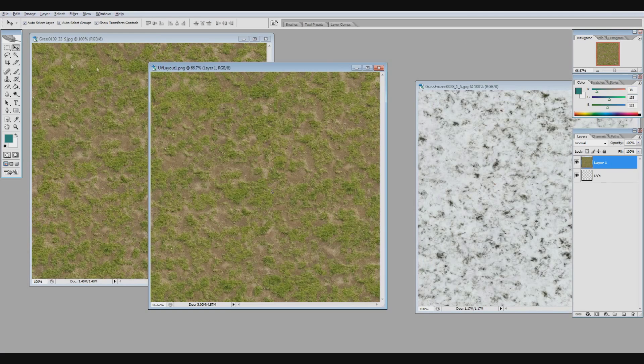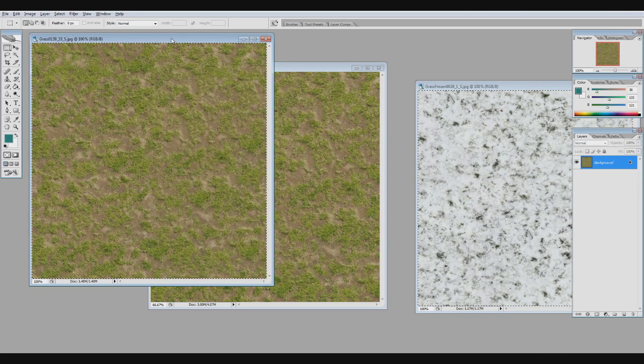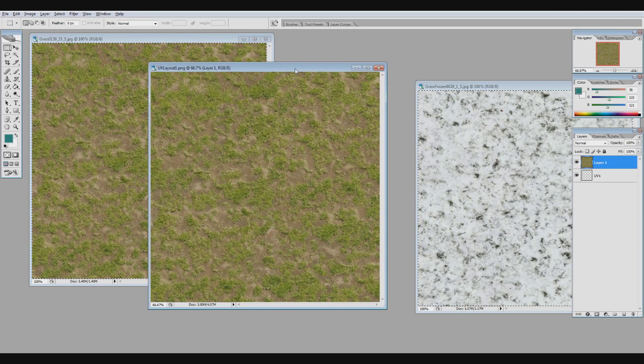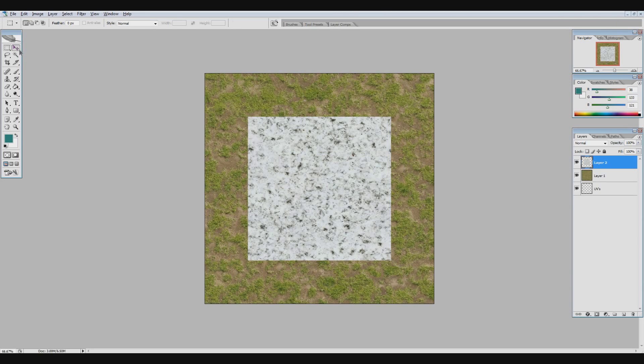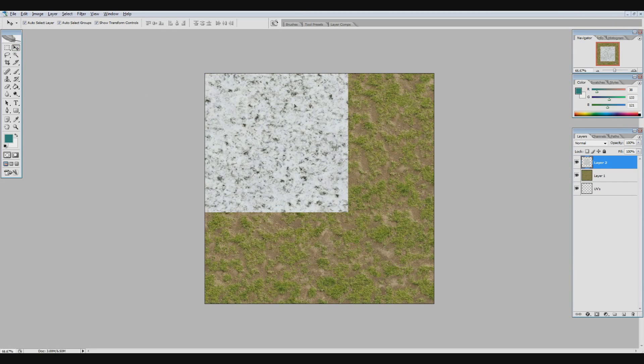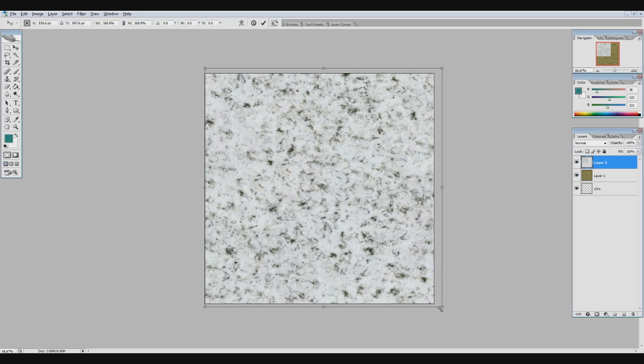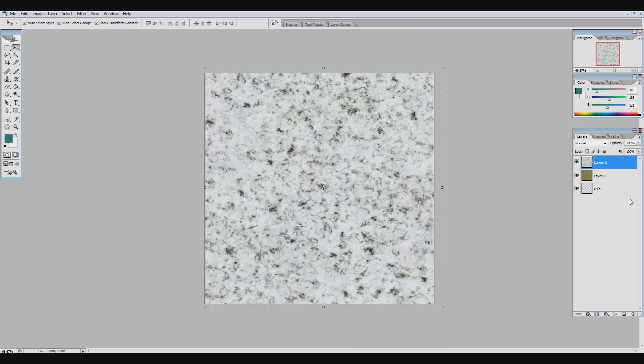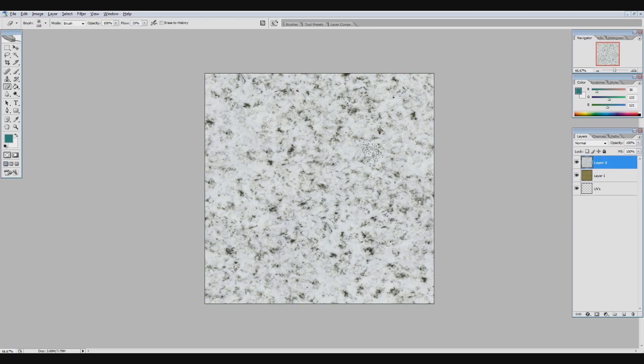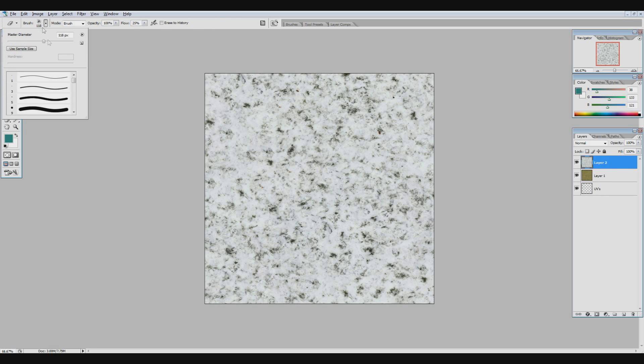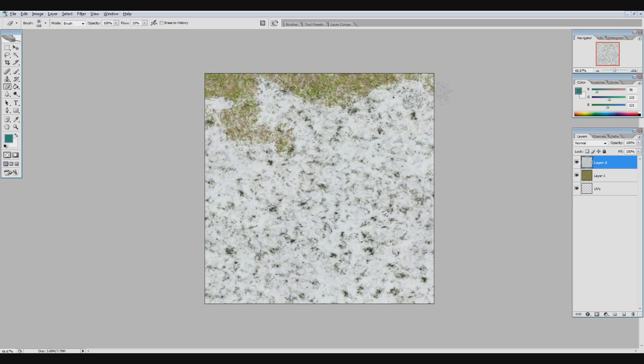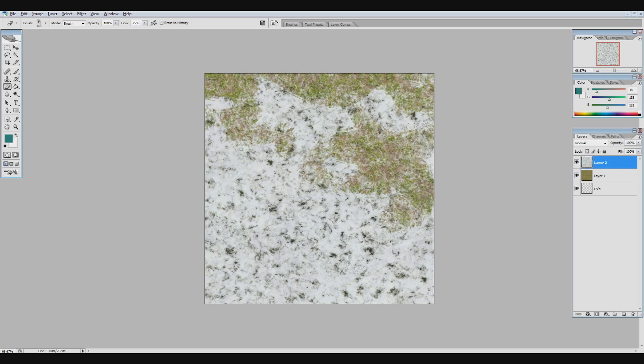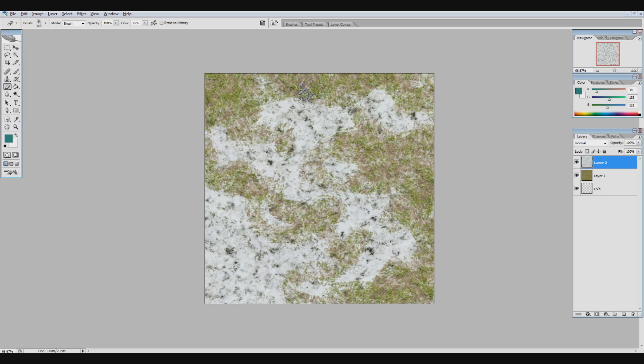And then I want to put the snow texture above it, so that way the snow is on top of the grass. And then the bottom layer is my UVs. So I'm just going to use the eraser with any type of a brush that you may want to use. I'll then start erasing like this, and we get sort of a nice effect.